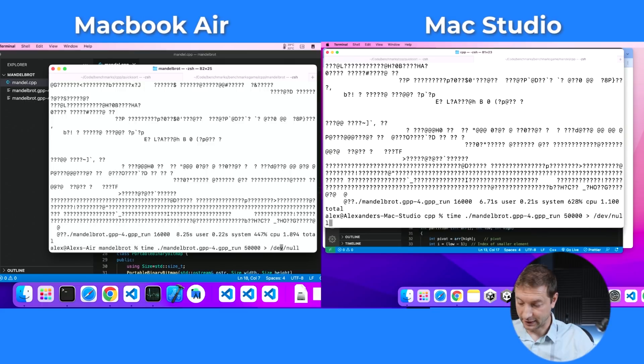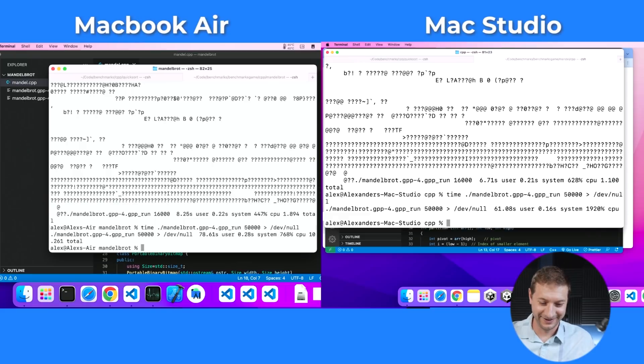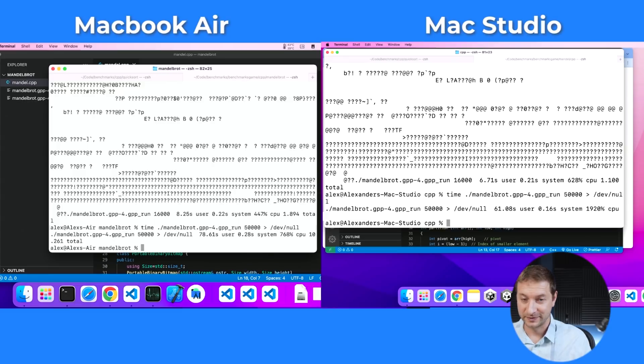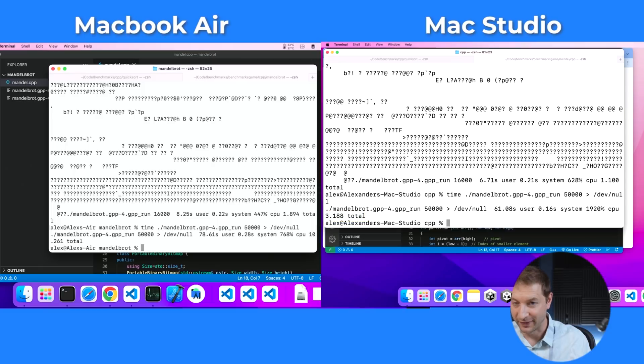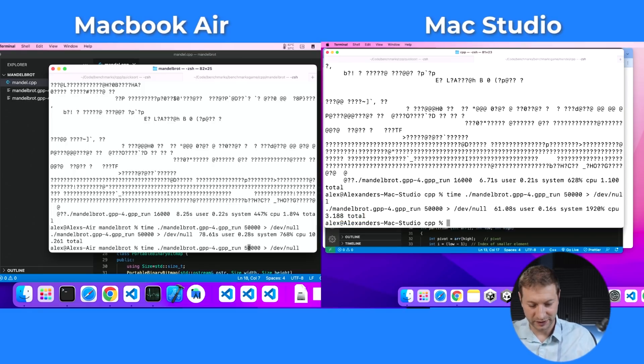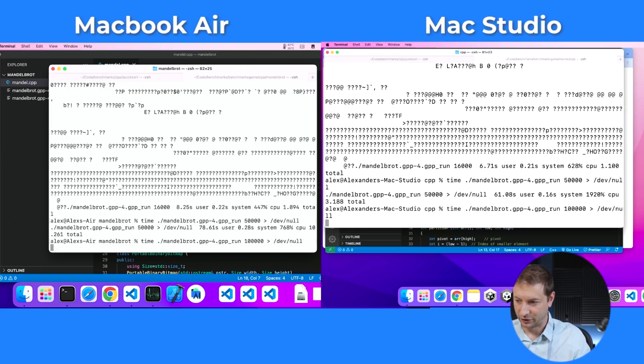Now we're seeing a bit of a difference. We've got 10.2 seconds on the MacBook Air for 50,000 as the parameter. Ready for this? M1 Ultra, same exact test, same parameter: 3.1 seconds. Wow. That's the difference between an 8-core CPU and a 20-core CPU. Let's change this to 100,000 and go. The Mac Studio is done already — I was not expecting it to be that fast. This is where the M1 Ultra truly shines in this test.